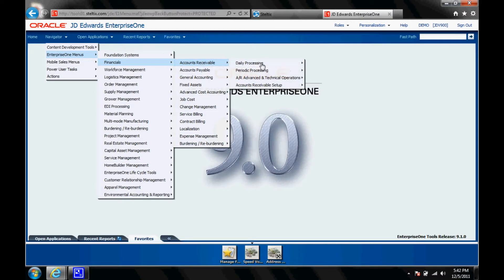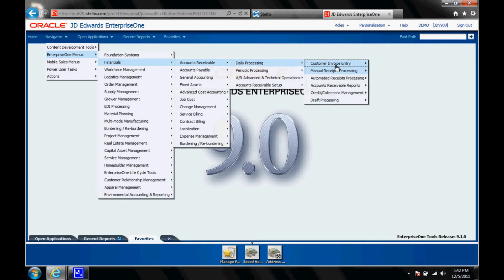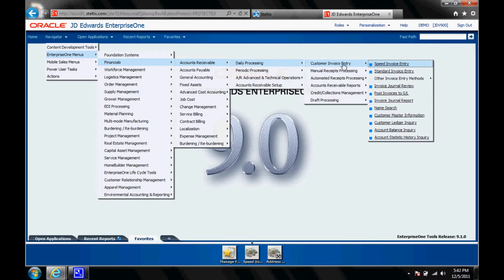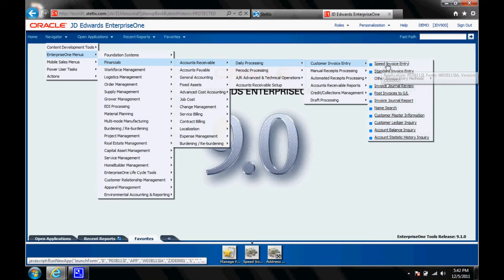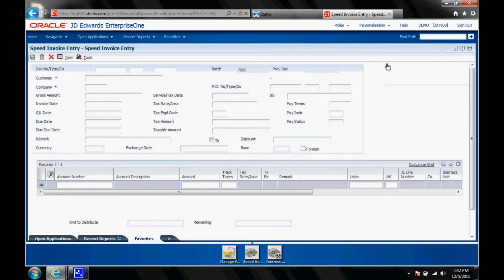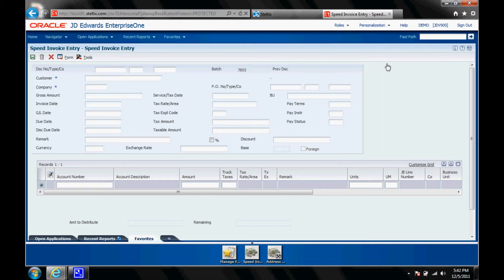Accounts receivable, daily processing. Why not the speed invoice entry. As you see the screens, the fields are still at the same spot, the same location. But it looks so much better. And it has many many new features.